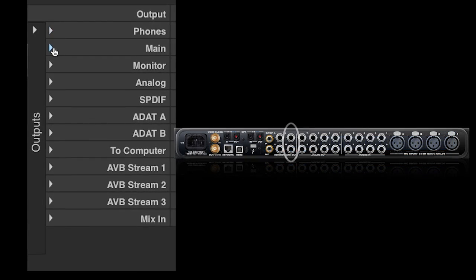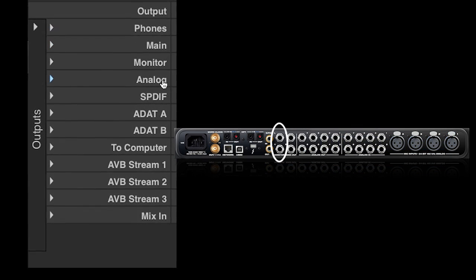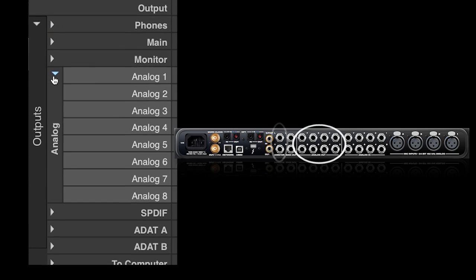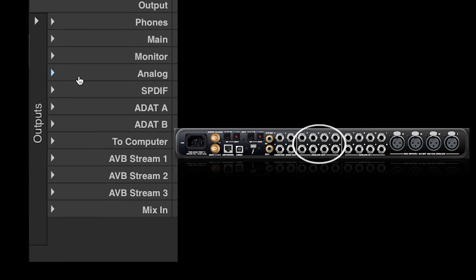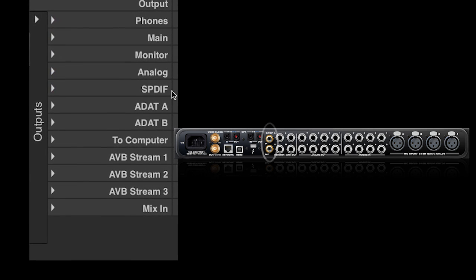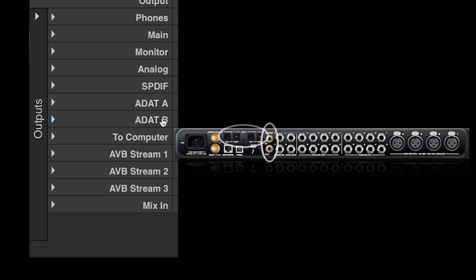Next are the main outs, monitor outs, and eight channels of analog outs. After that are the digital outputs, including SPDIF and optical.